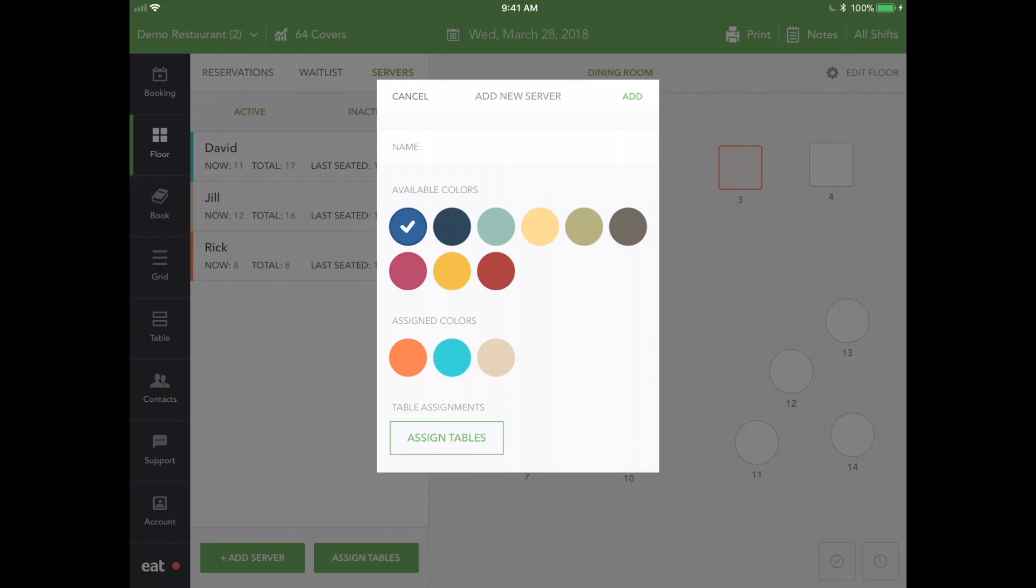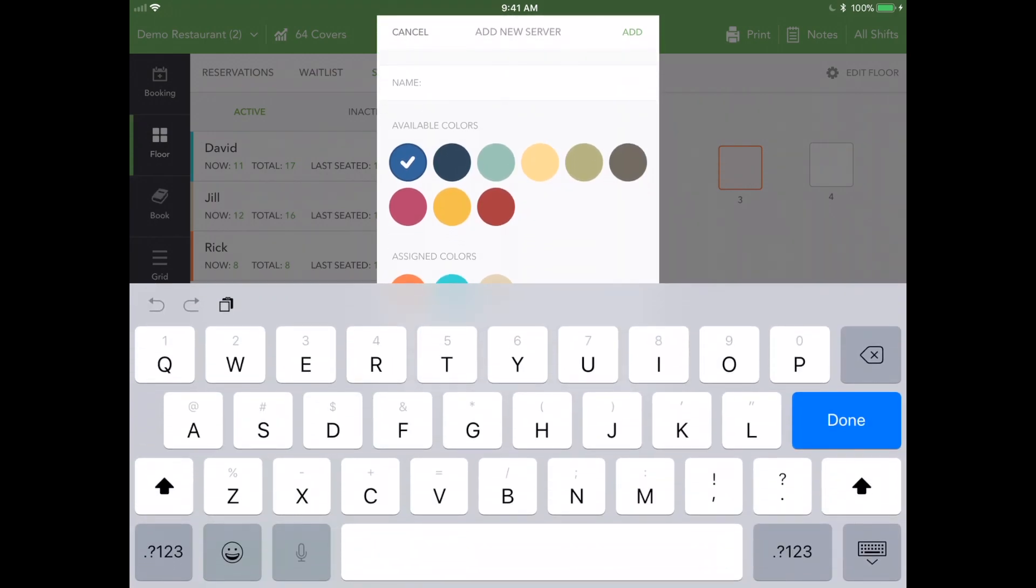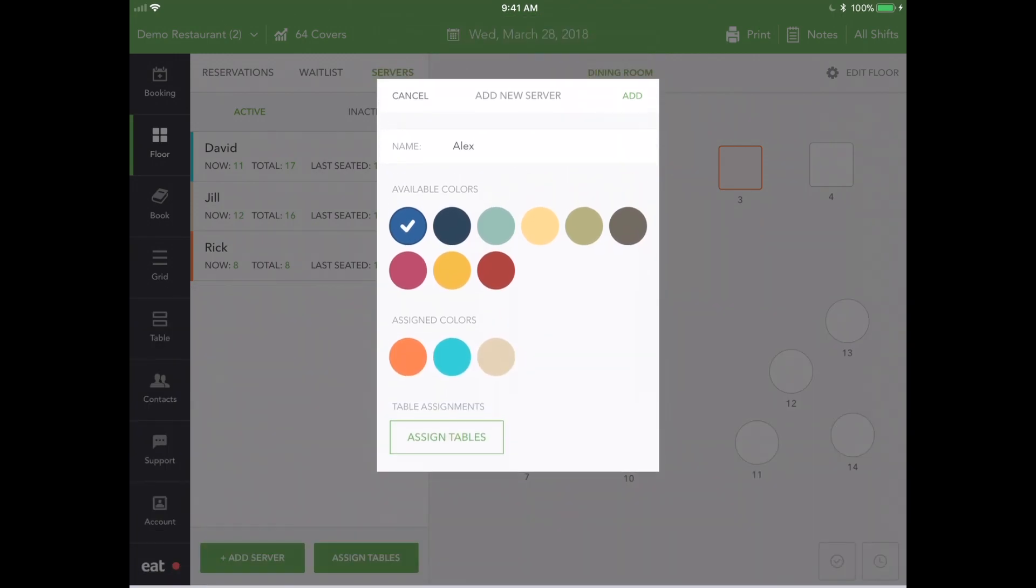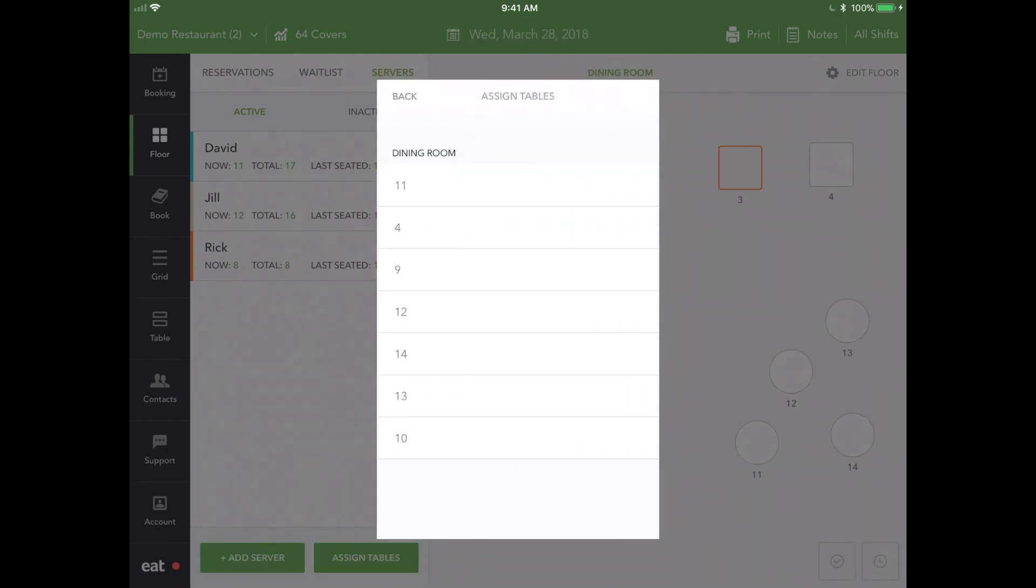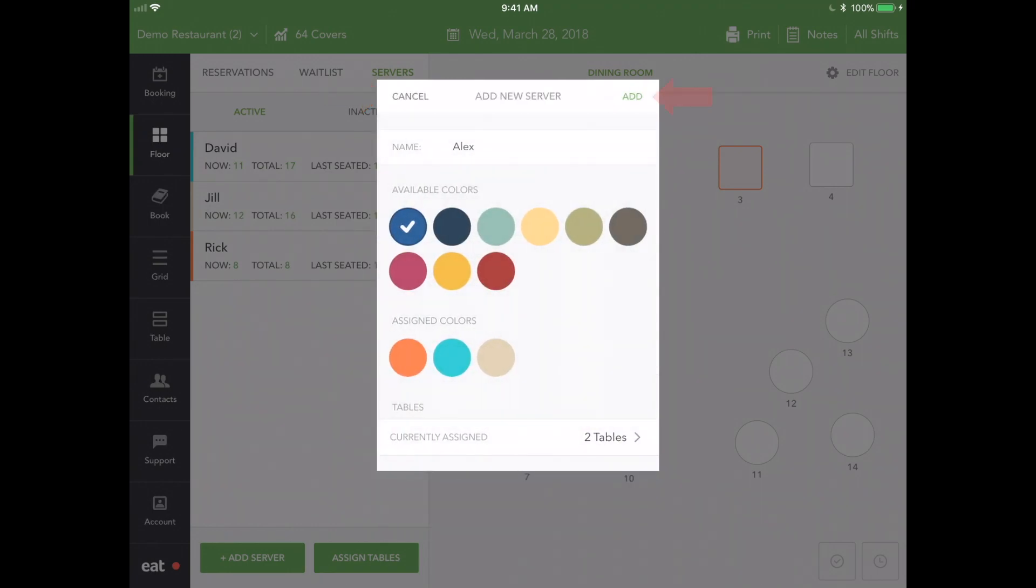Let's go ahead and add a server named Alex. Tap Assign Tables. You can now see a list of all the tables in your restaurant. Select a few. Press Back, and then Done, to save your changes.